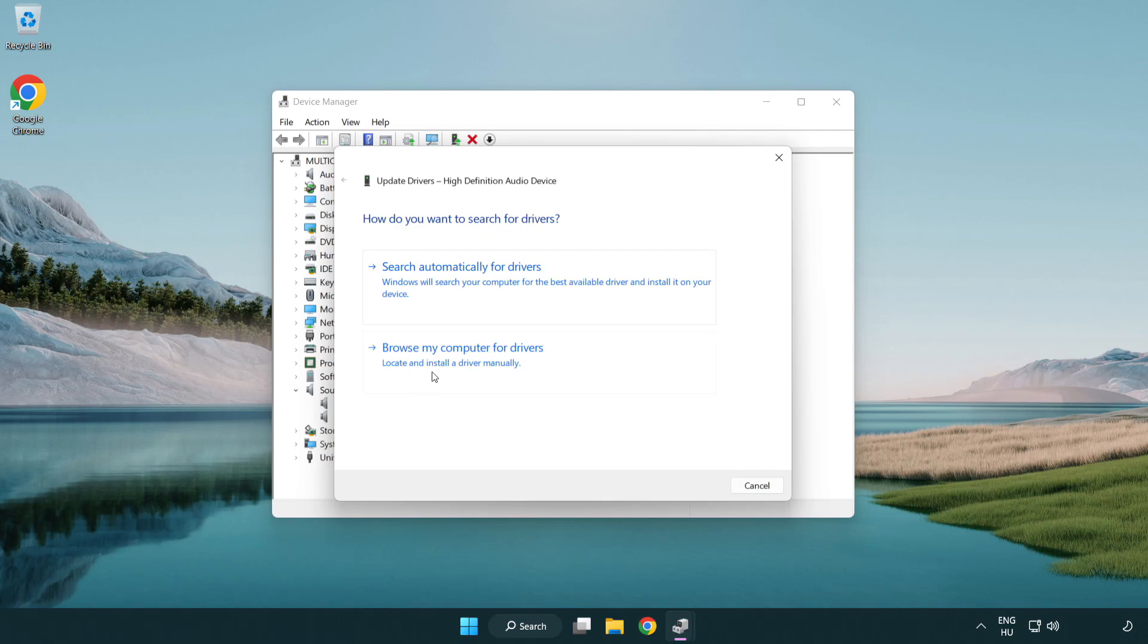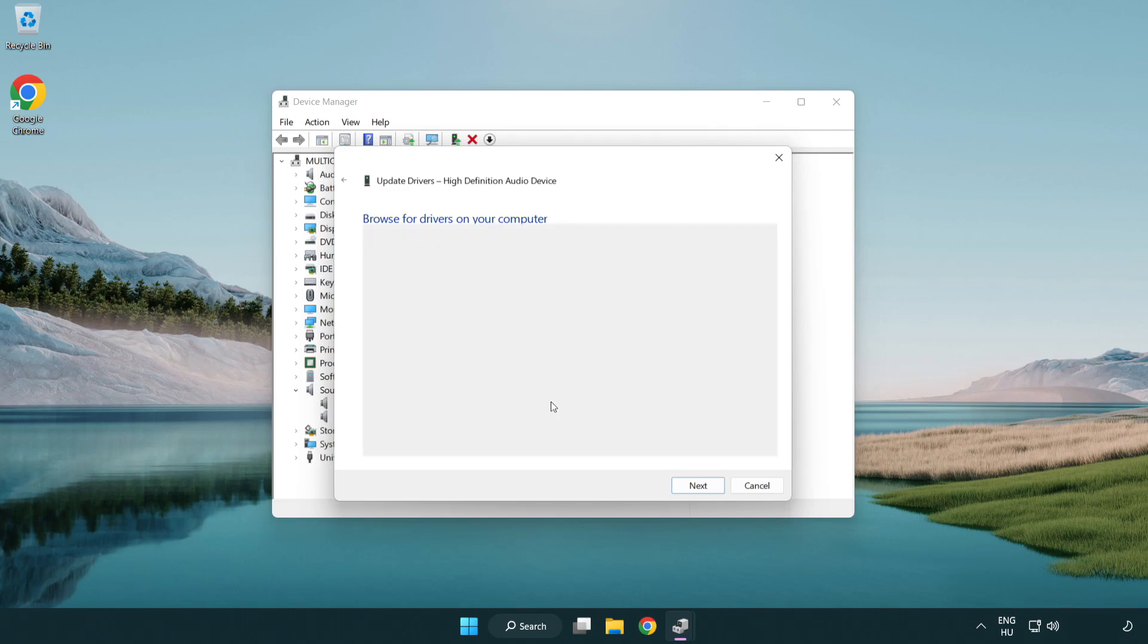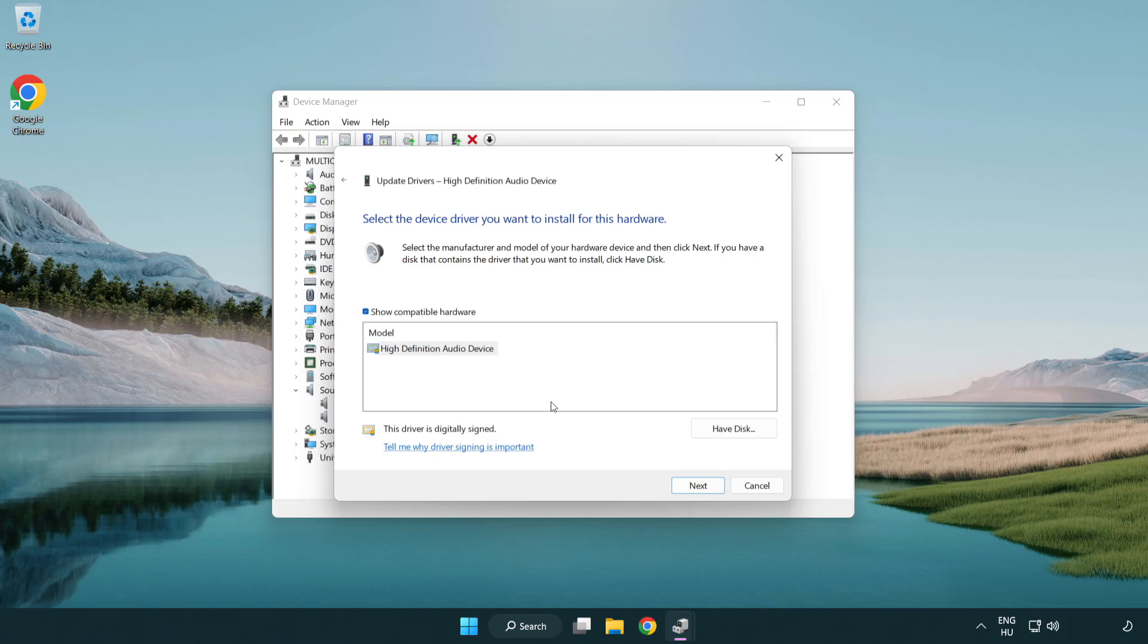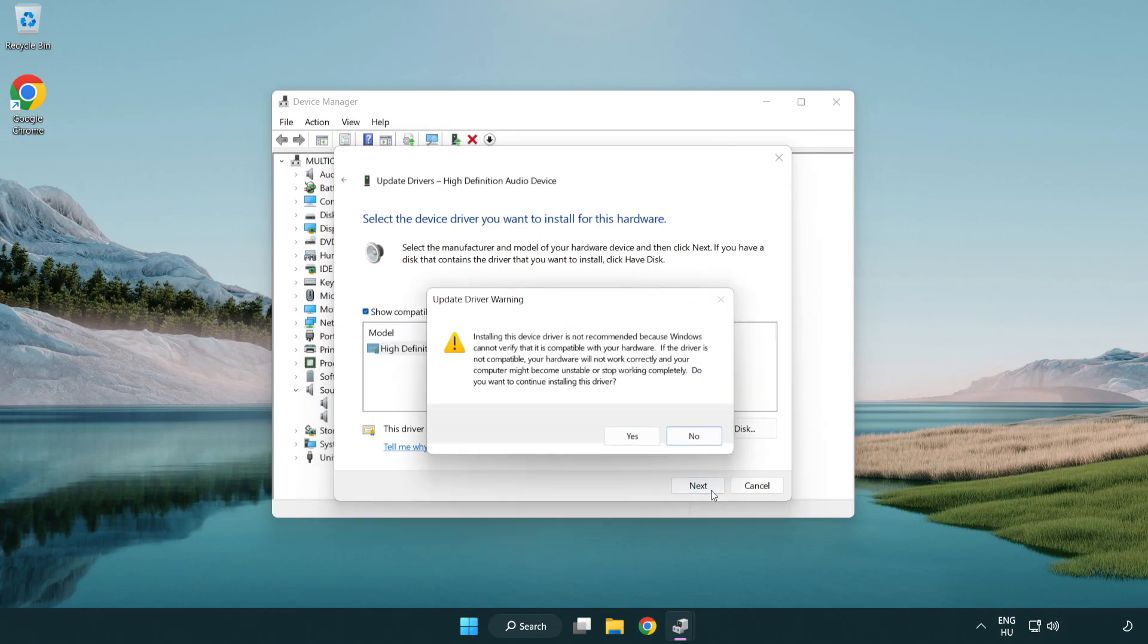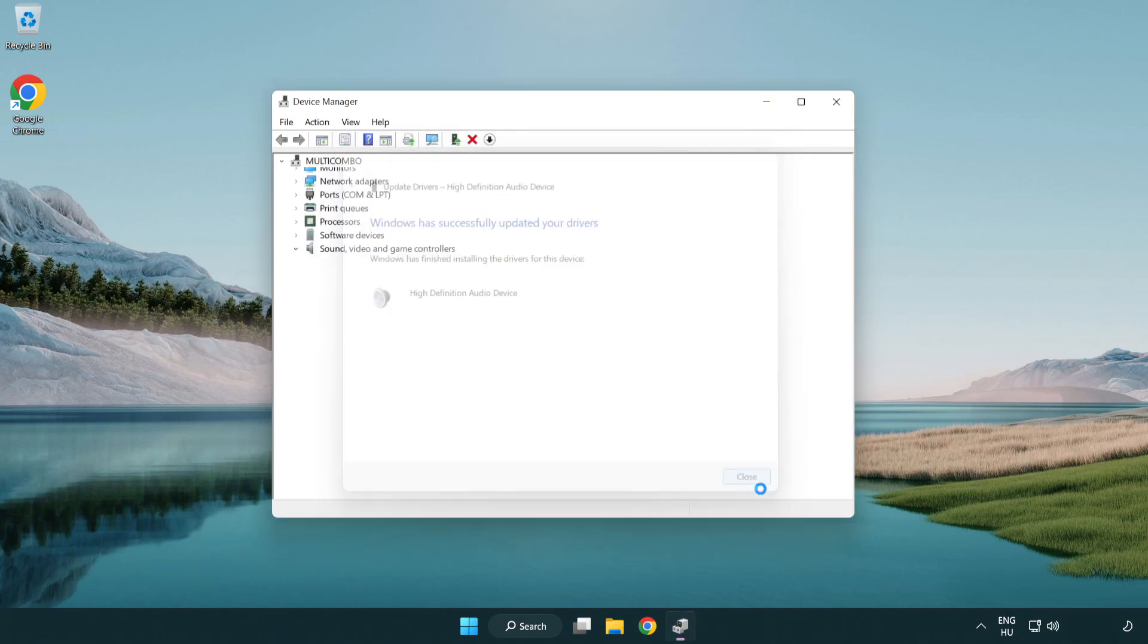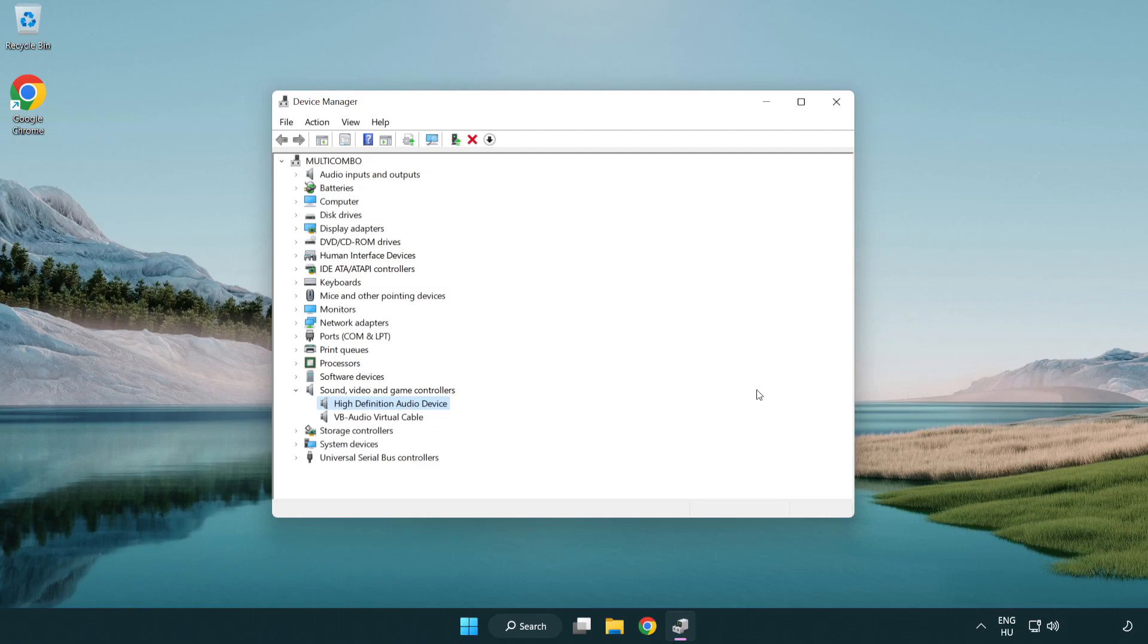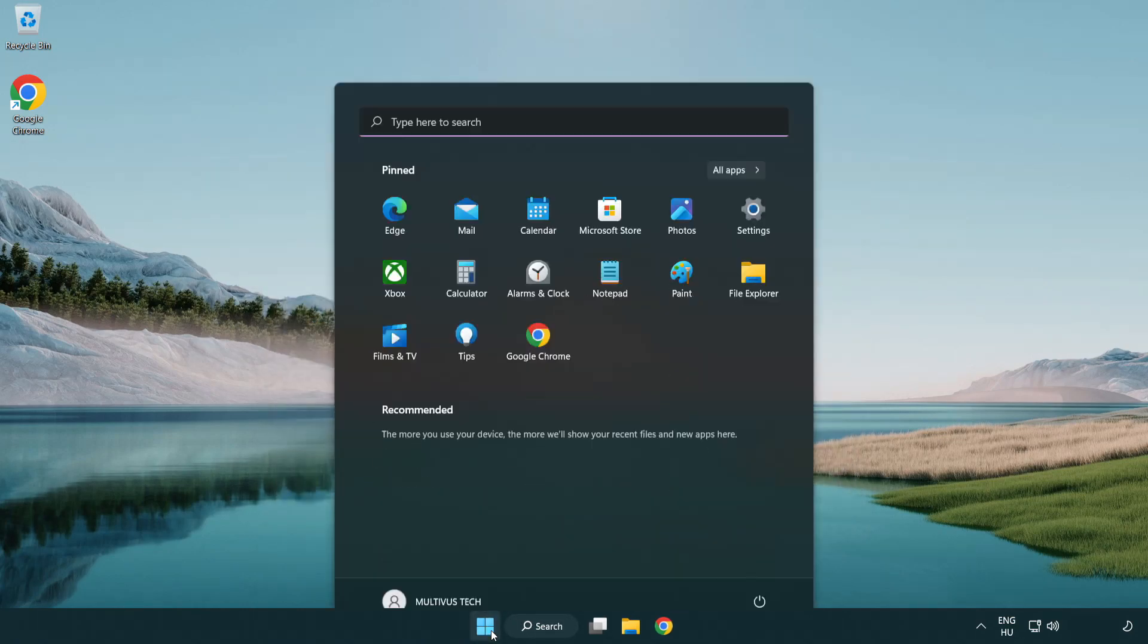Click browse my computer for drivers. Let me pick from a list of available drivers on my computer. Click your used audio device and click next. Click yes. Click close. Close window and restart your PC.